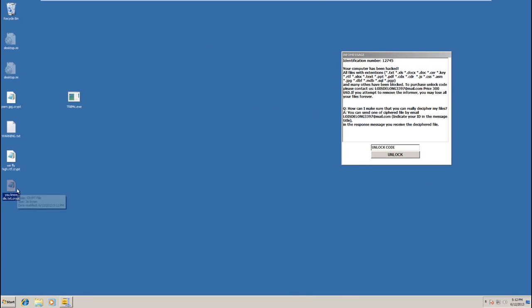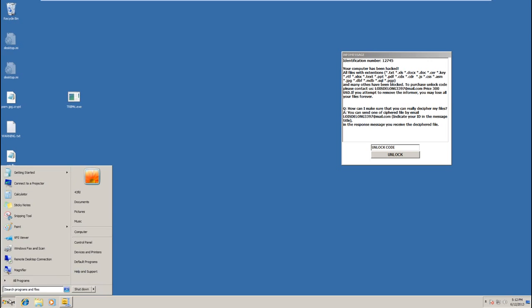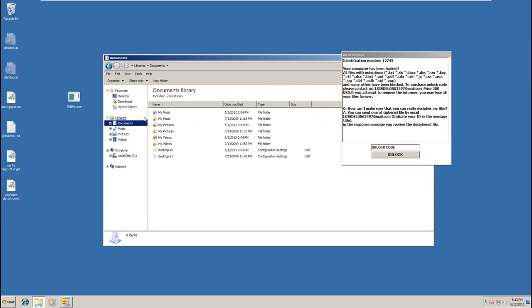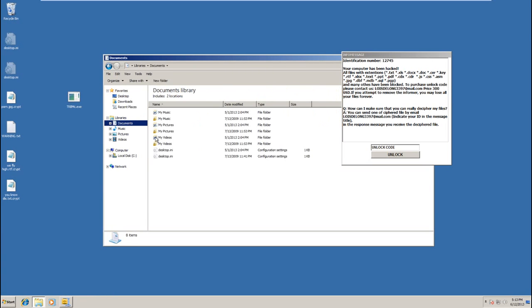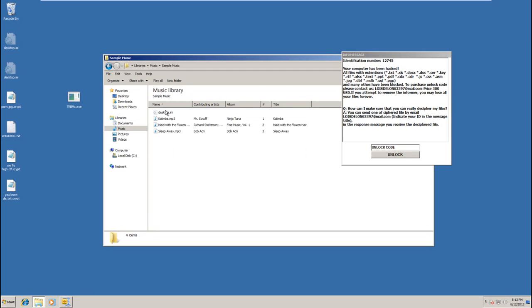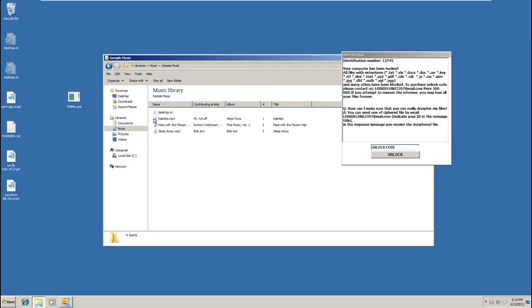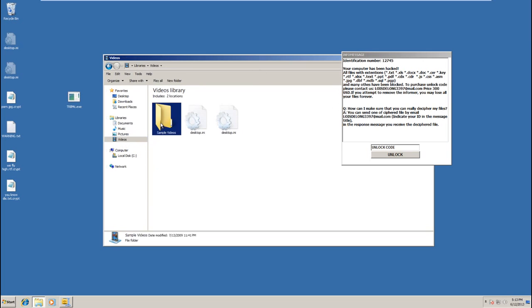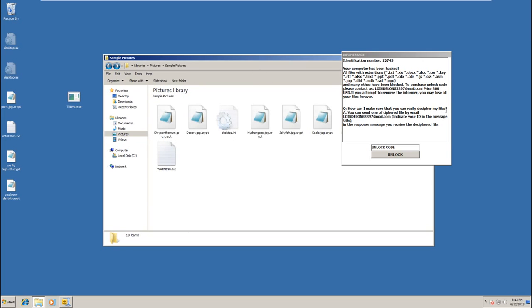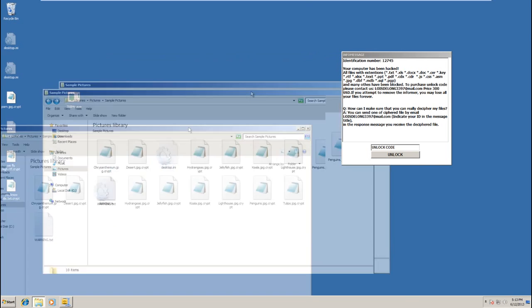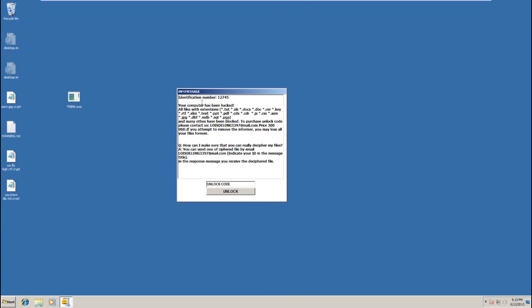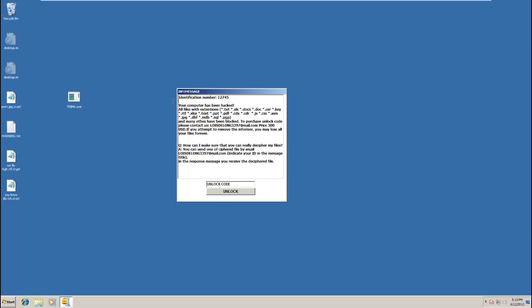There is no chance of recovering that without the password. Let's see if it encrypted any other files. It did not encrypt any of our music. It did encrypt our pictures here. Nothing in videos. So it seems like mainly photos and document files it will go after. Of course, we have an identification number up here because every install is different and has a different password and all that.